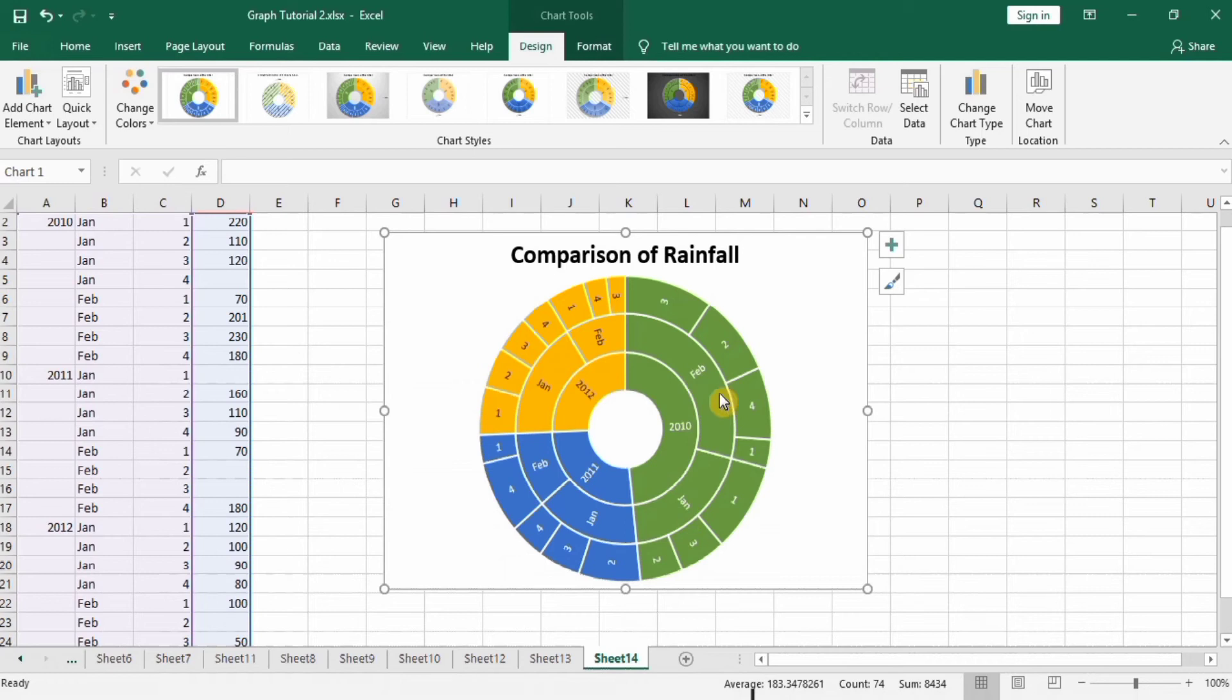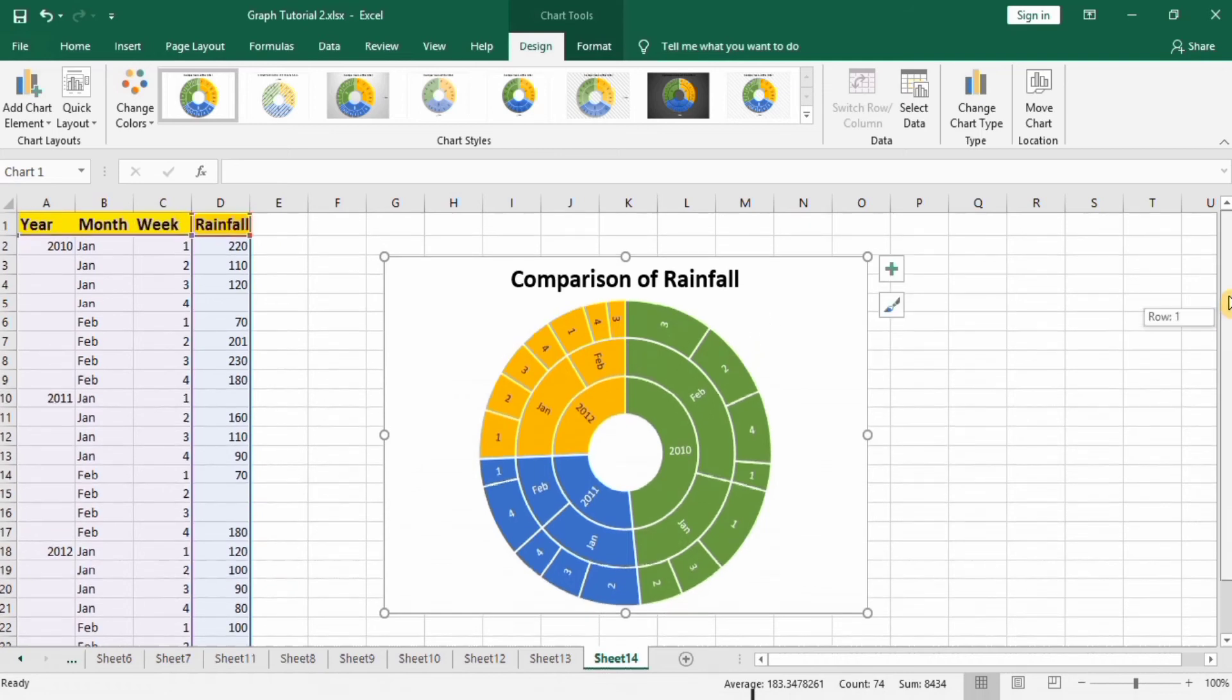Similarly here January, February and here January, February. And in last circle it is the rainfall during different weeks, four weeks.